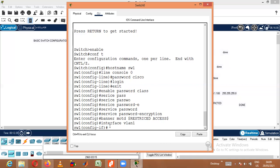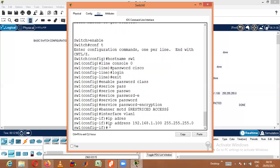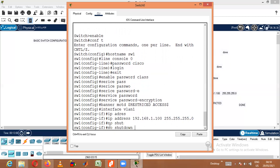The command is 'ip address 192.168.1.100 255.255.255.0'. Since it is Class C, the mask is 255.255.255.0. The IP address has been given. After giving the IP address — either for a switch or router — you need to give the 'no shutdown' command. Initially, the devices will be in down mode. Once we give 'no shutdown', the device comes up so we will be able to access it.